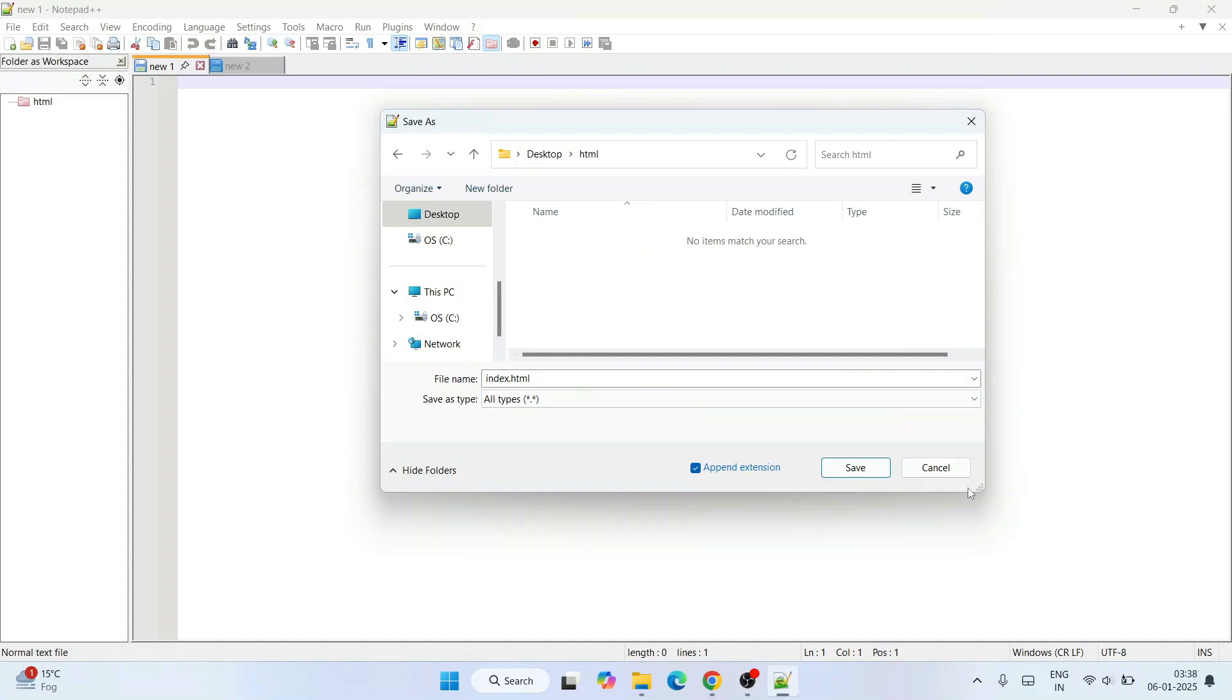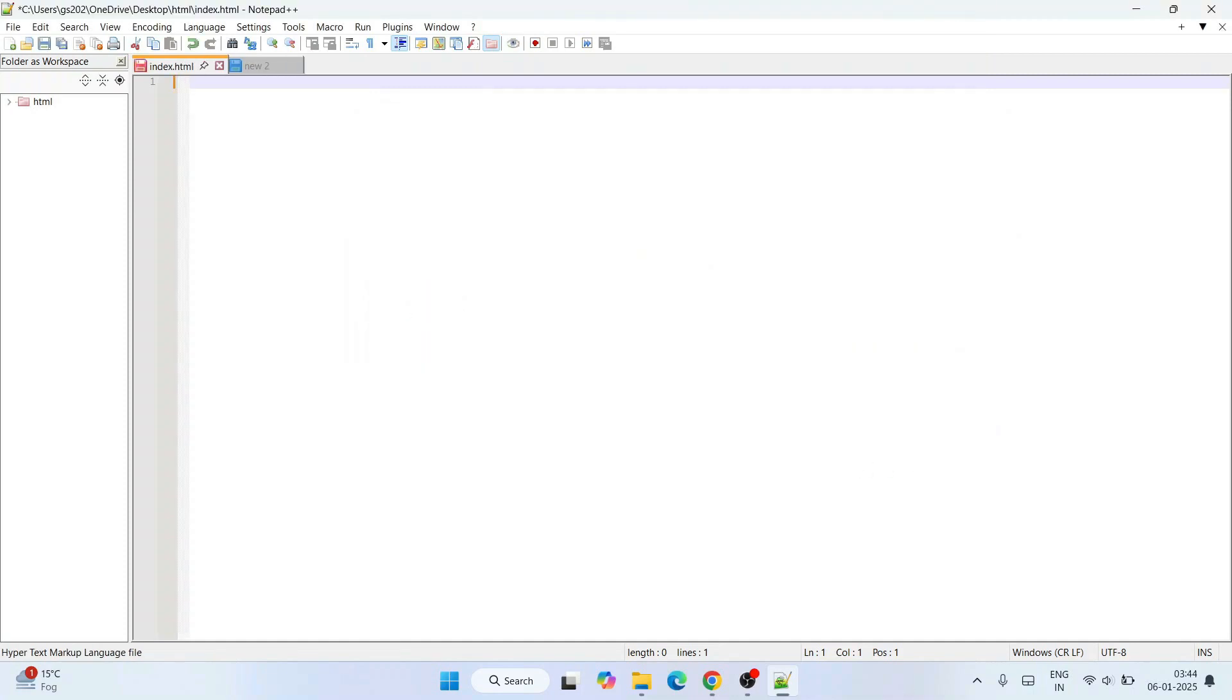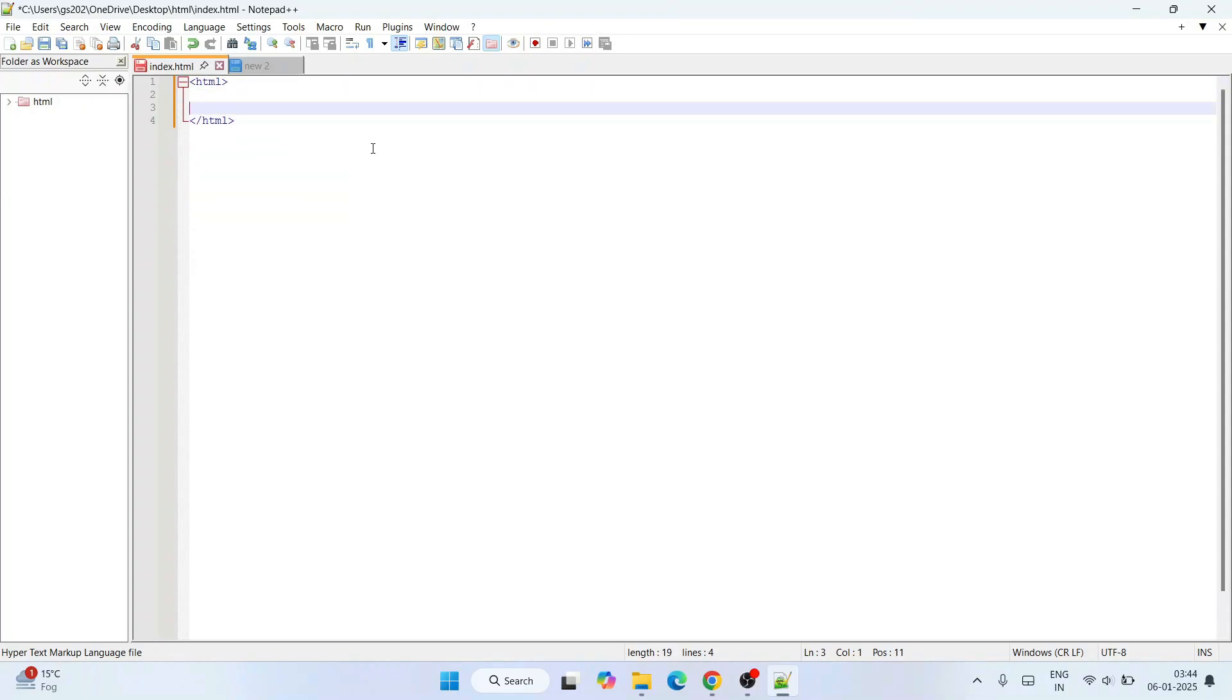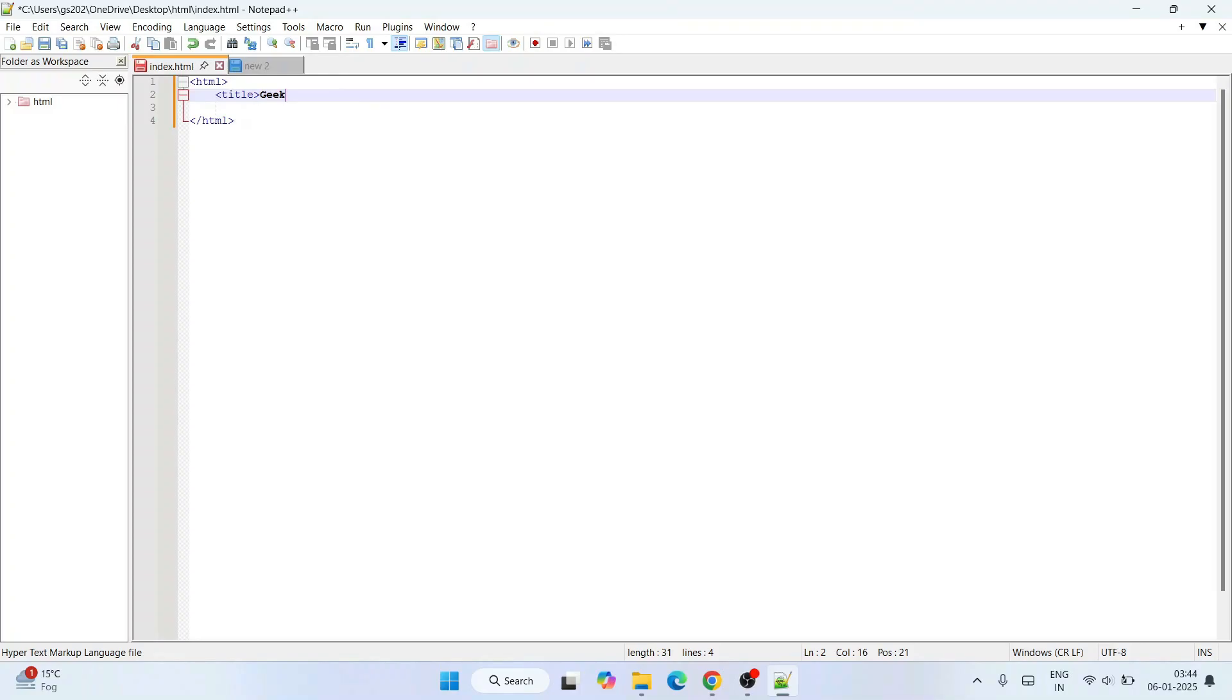Here let's write a simple HTML script. Start with angular bracket 'html,' close that angular bracket. Let's write something like 'title' first and write something in title called 'Geeky Script' and close that.